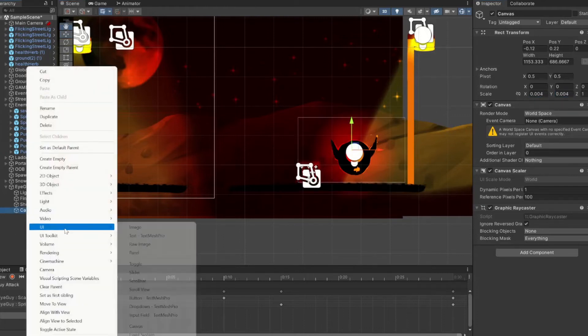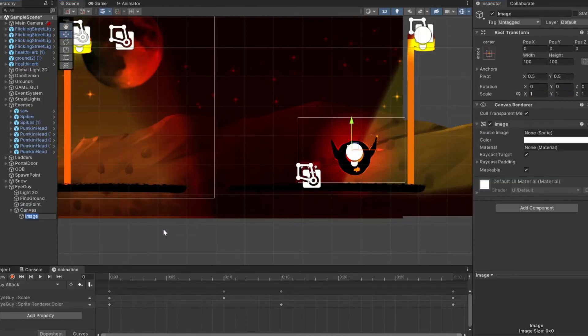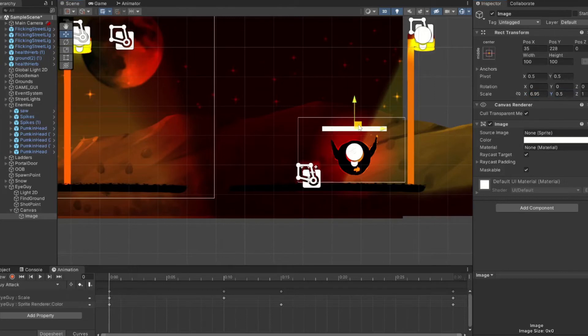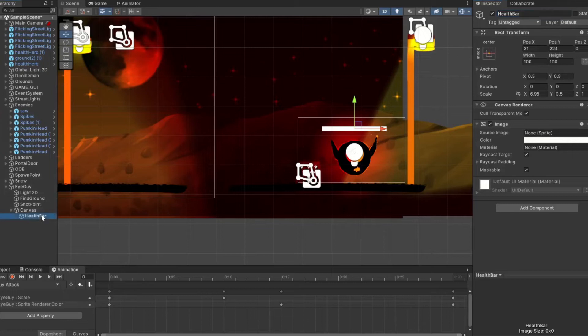Now I'm going to add in a UI image and stretch that out a little bit like that. Call it health bar. Then I'm going to come over and duplicate it and then call that empty health bar.